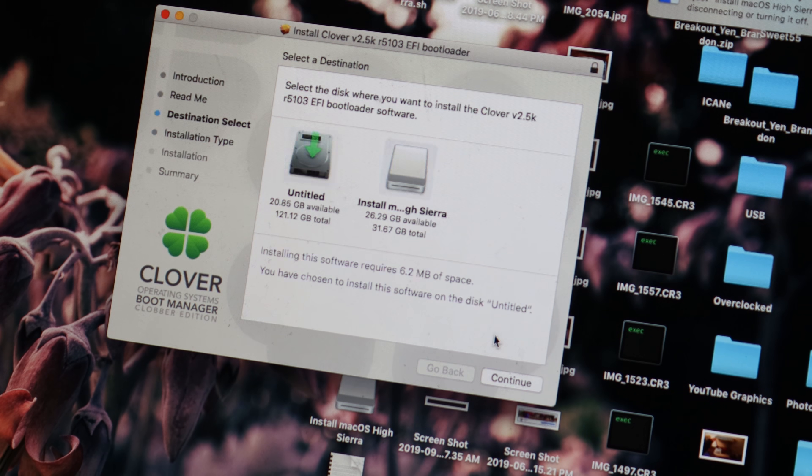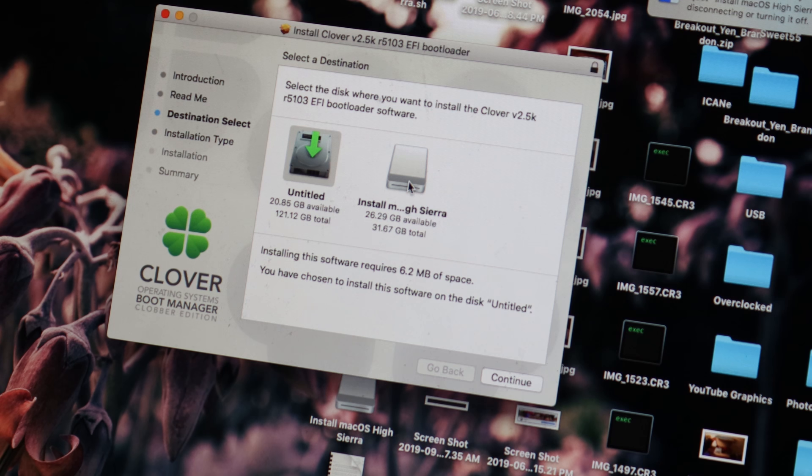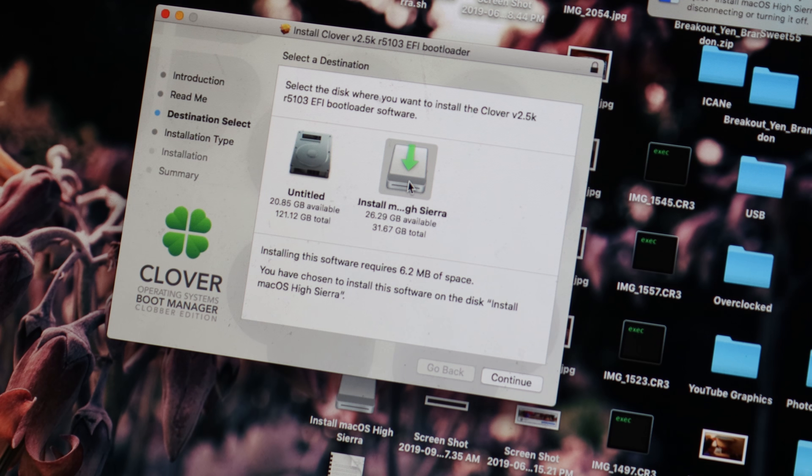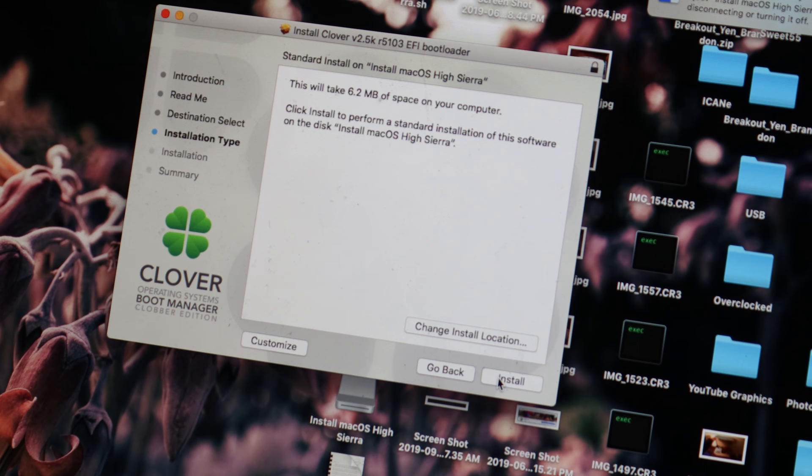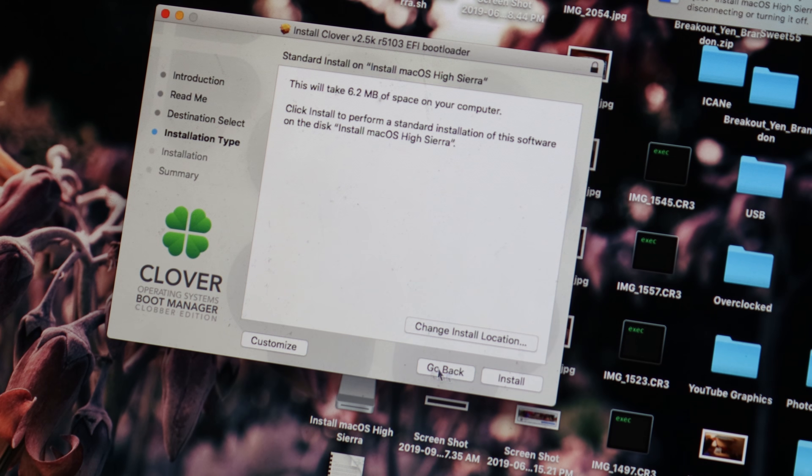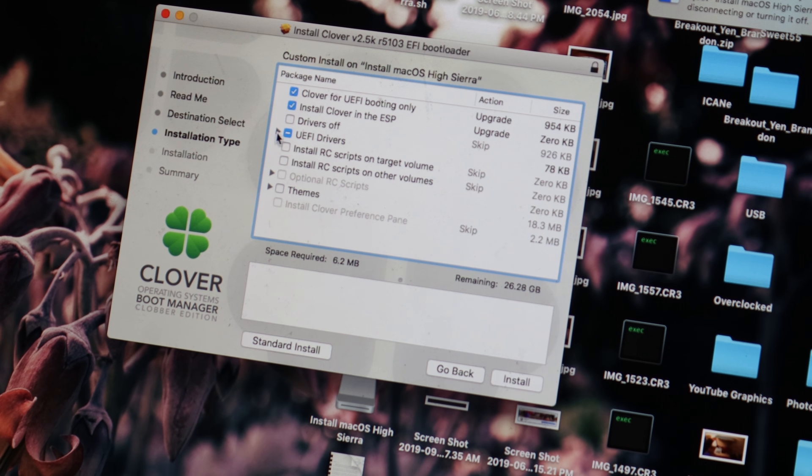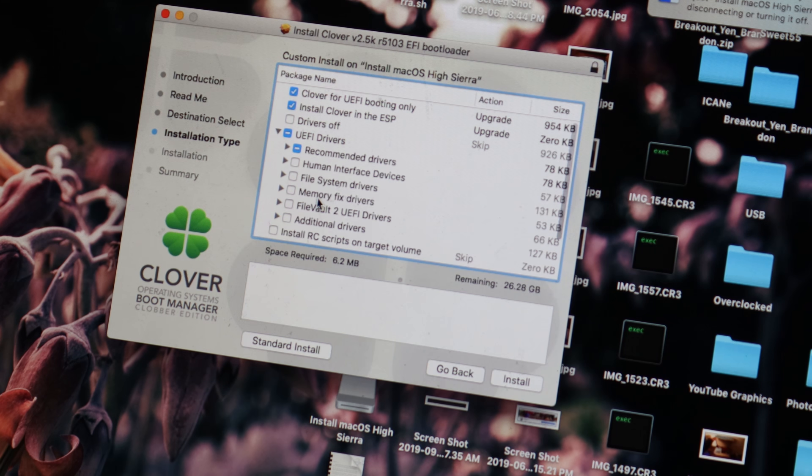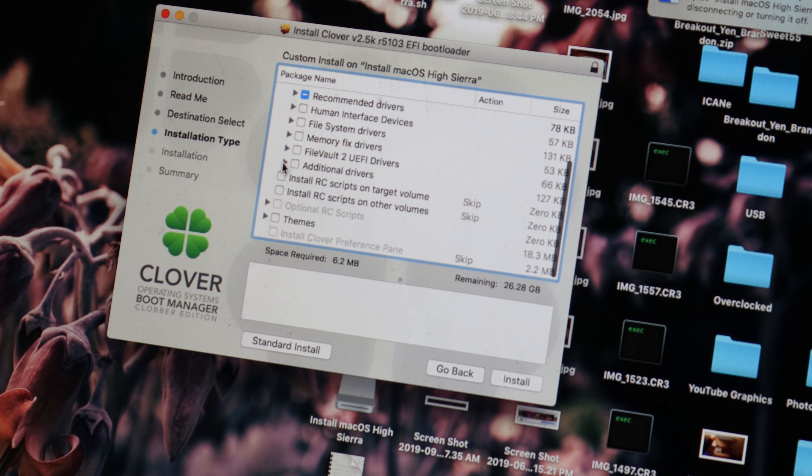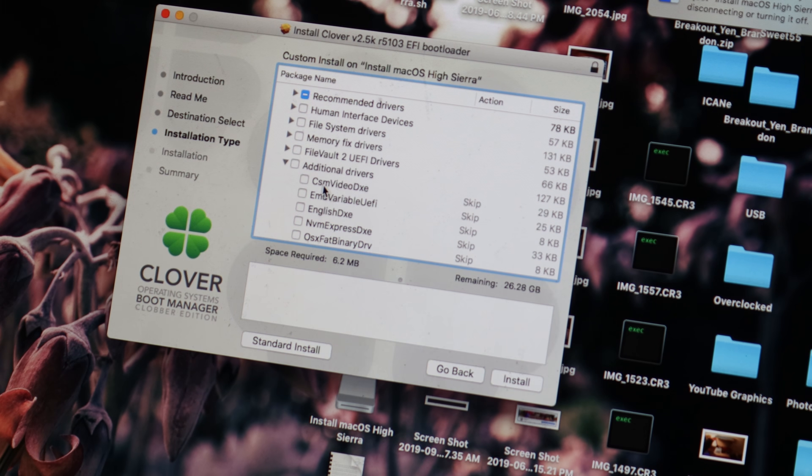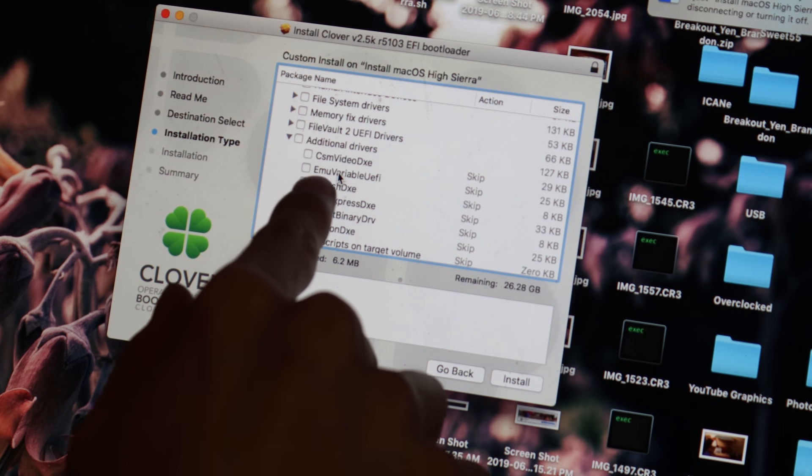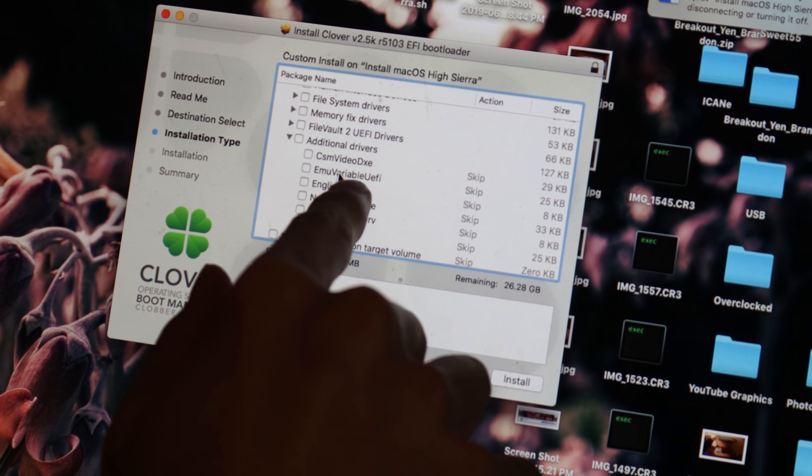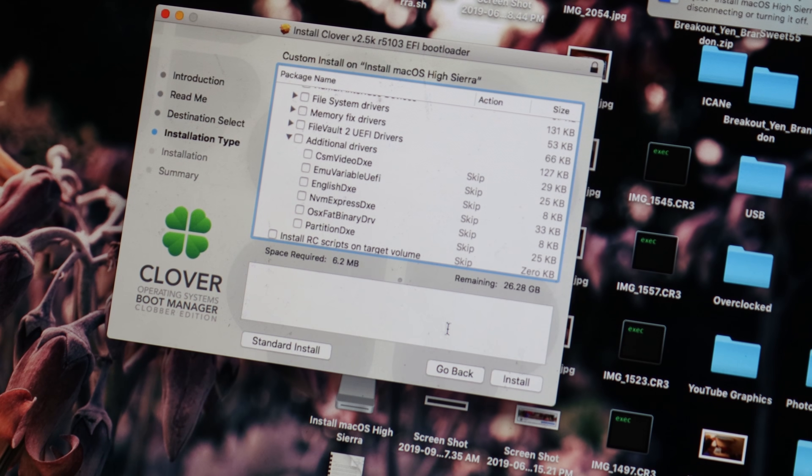You'll also want to customize the installation only if you have a non-Z370 300 series motherboard from Intel. So if you have an H370 or Z390 motherboard, or any other 300 series motherboard that is not a Z370 board, you will want to press customize and find emu variable UEFI-64 under UEFI drivers, and then additional drivers. Then press install, and it will be done fairly quickly.